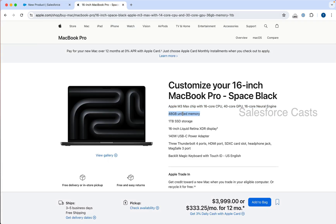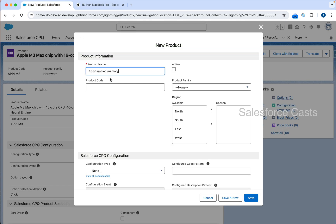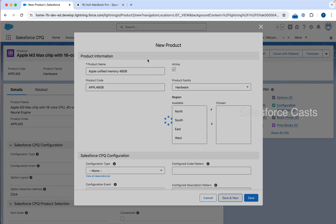This is going to be the second product. I am going to paste it here. Let me move this to the end and add Apple in the beginning. Product code is going to be APPL 48 GB. I am going to mark this as active. Family is going to be hardware. Save and new.